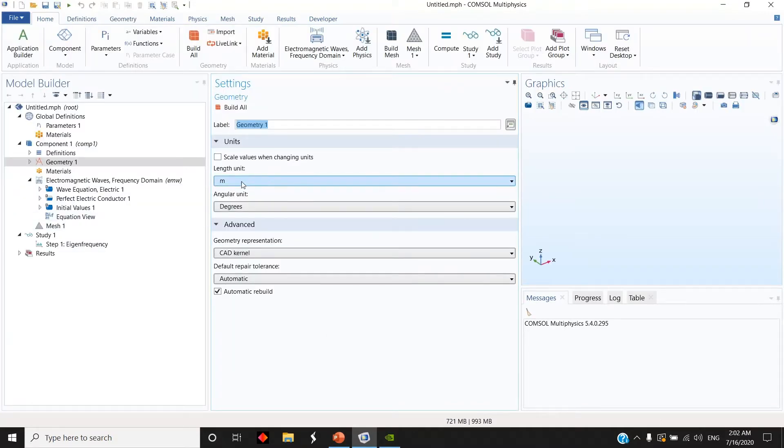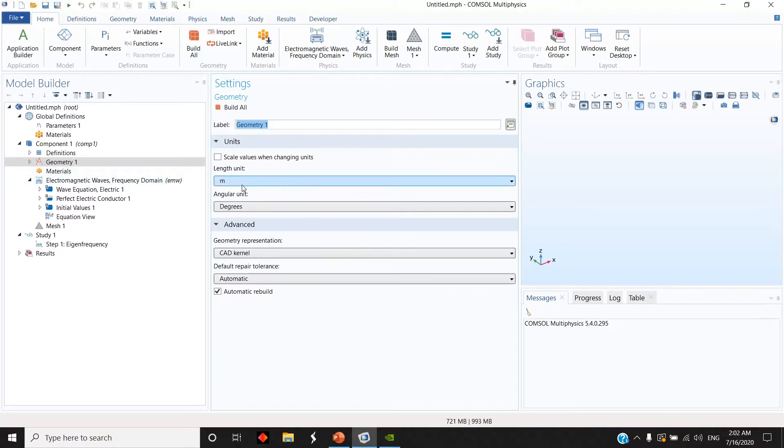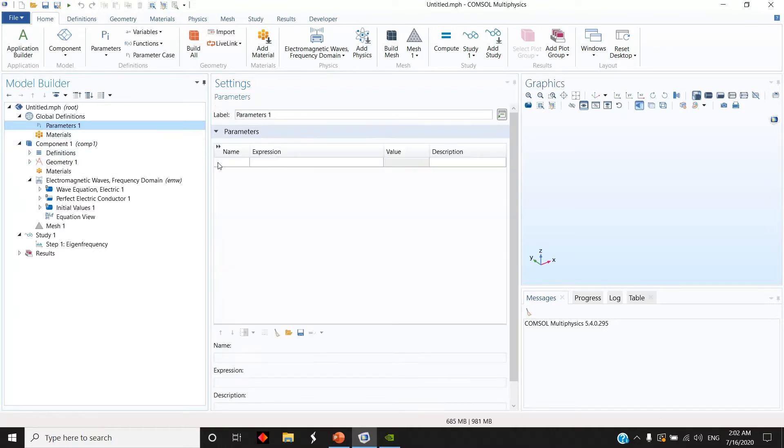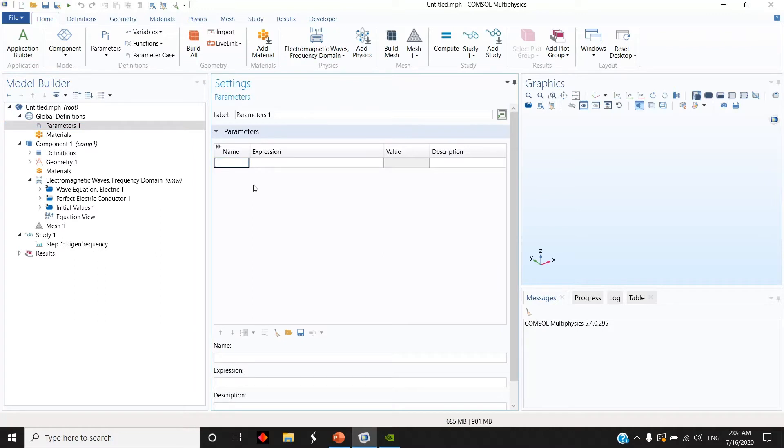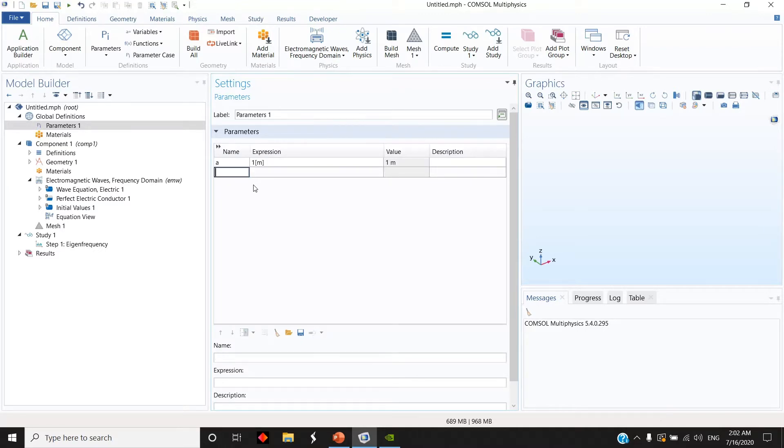I keep the length unit in meter because I will do everything normalized to some length, so you don't need to worry about this one here. The first thing I will do is to define the parameters. So I have the unit cell that is vector length A. I keep it 1 meter for example.